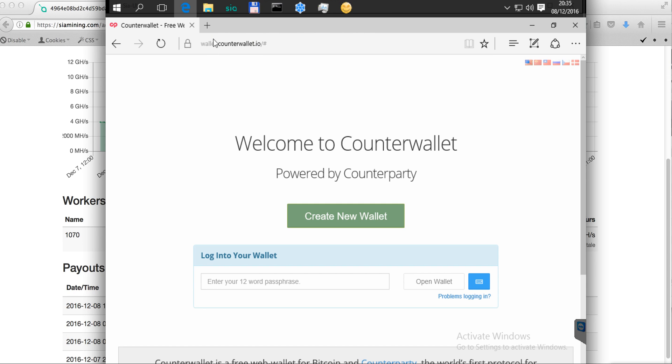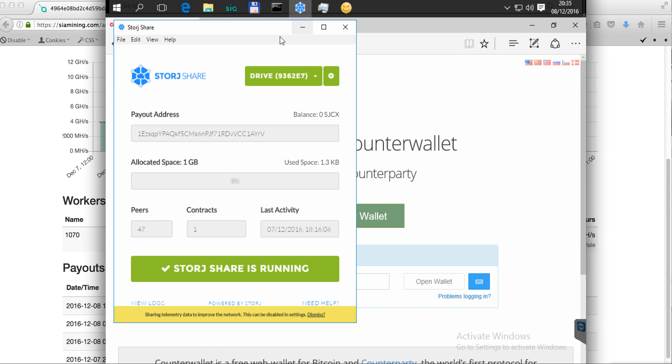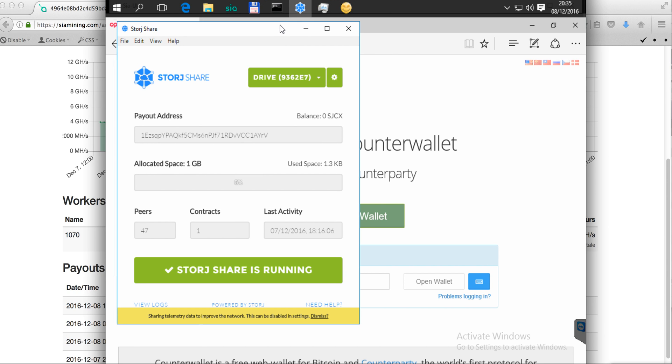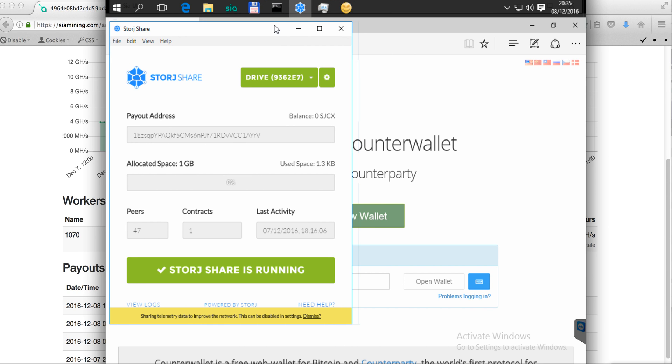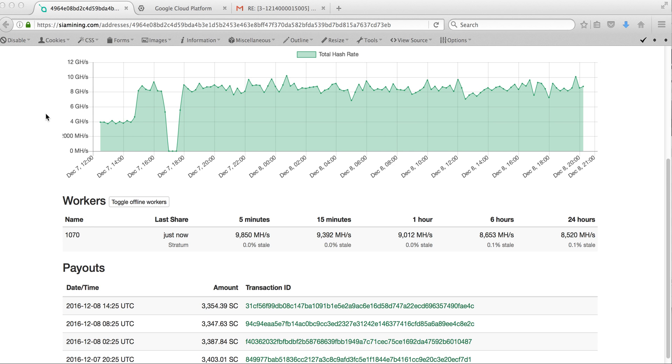If there will be news about Storj Share and the payments, maybe I will outline this in the next videos. Please post your comments and feedback under this video.